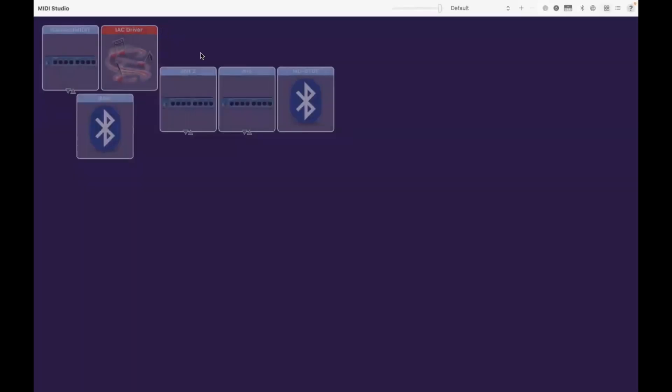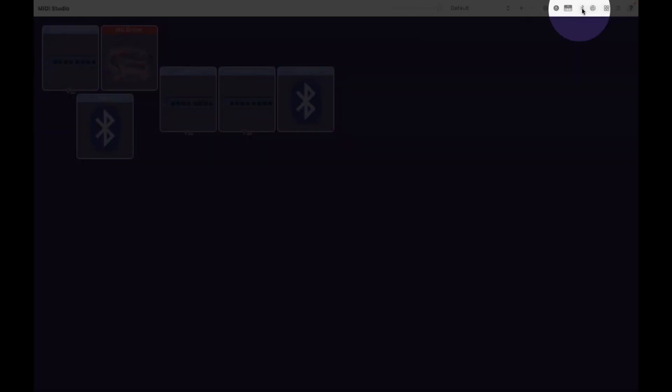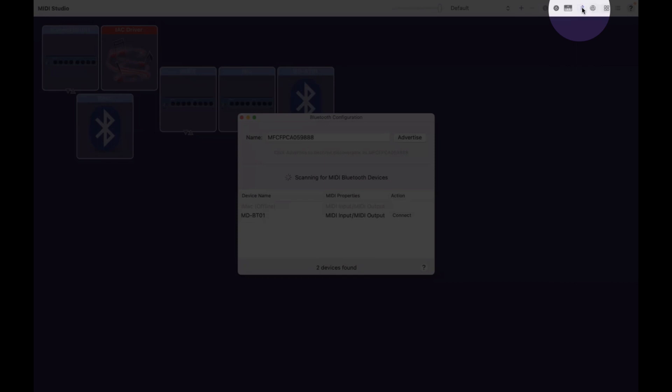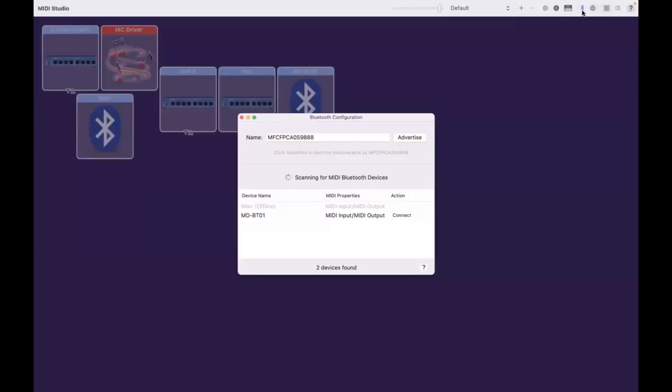Now when you click on that, right over here is the Bluetooth symbol. And if you click on that, it opens the Bluetooth configuration box. You then need to click on Connect for the MD-BT01. And that connects your MIDI Bluetooth wireless adapter.